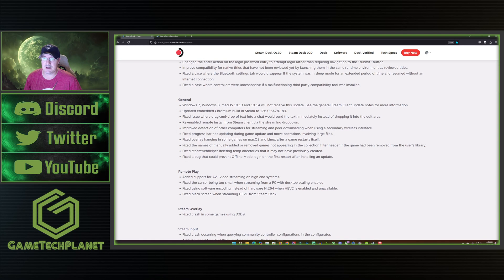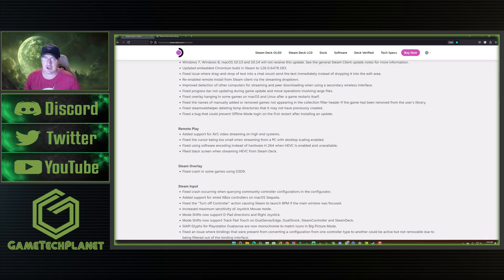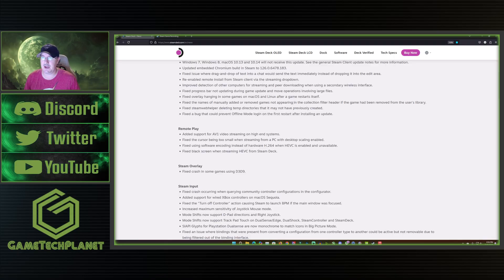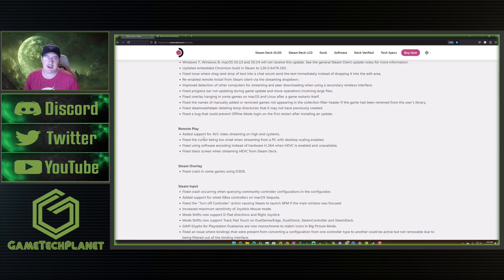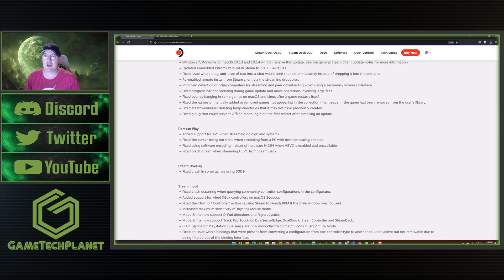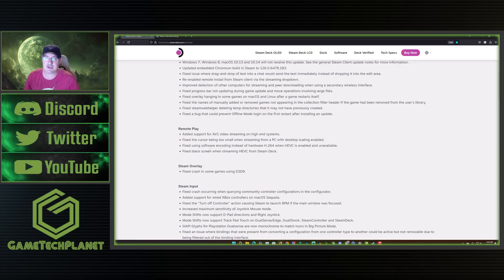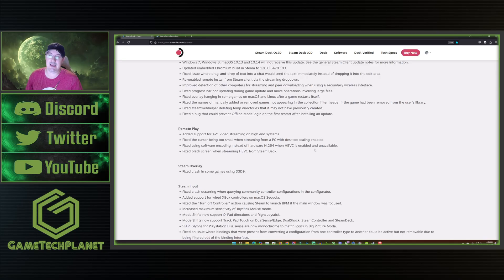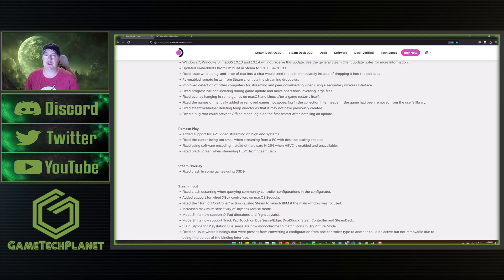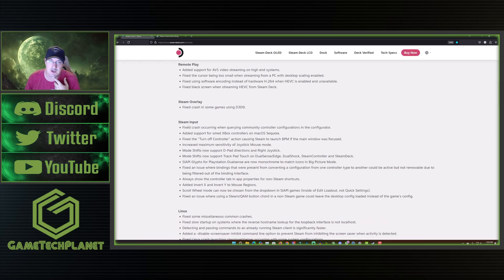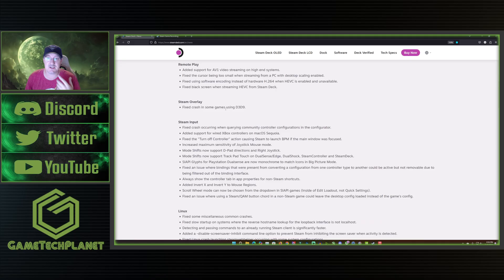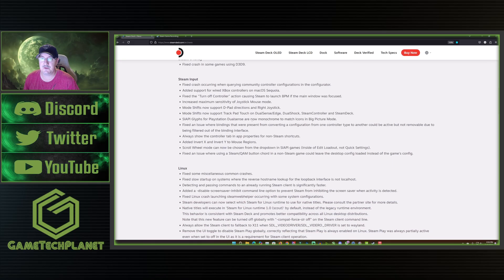Besides the deck specific changes in the game recording we do have some general changes here that you could read down through if you want to get into those. Some fixing of bugs stuff with Steam web helper, the overlay, things and different stuff for Mac OS and Linux and all that. Remote play, they've added support for AV1 video streaming on high-end systems, definitely one I'm looking forward to checking out. They fixed the cursor being too small when streaming from a PC with desktop scaling and they fixed using software encoding instead of hardware when HEVC is enabled and unavailable. Fixed black screen when streaming HEVC from the deck.